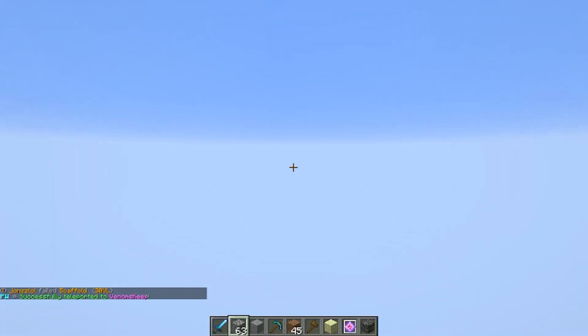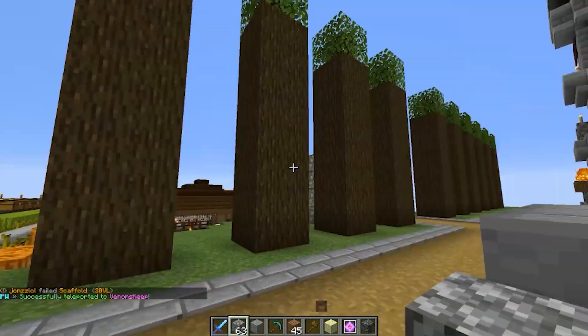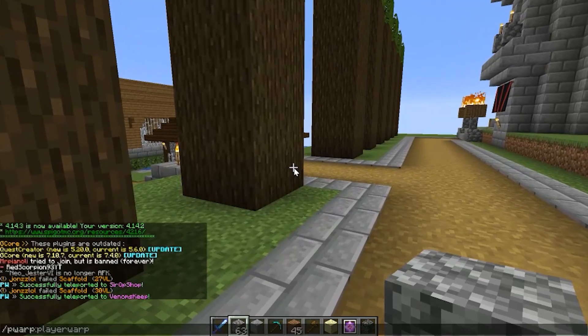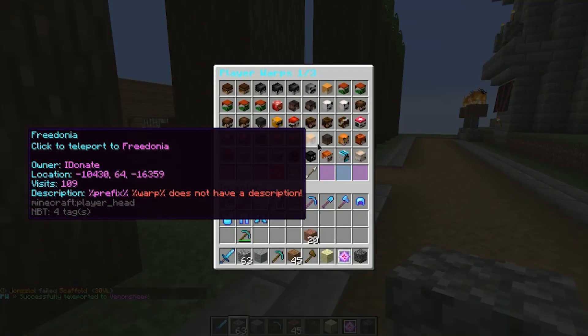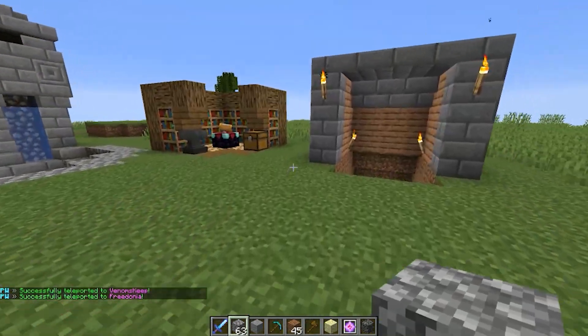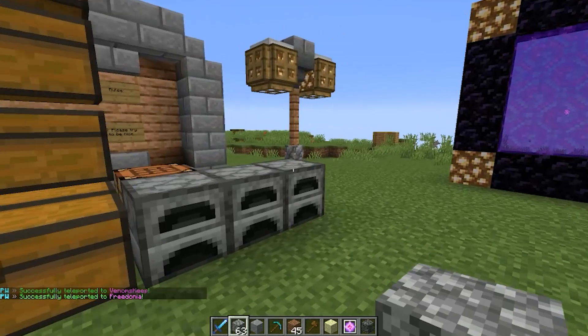For us, it's just instant. Slash pwarp — we can go to Venom's Keep as well. Boom, there we go. Here it is, all looking good. You can even do another player warp right here — here we are at yet another player warp.